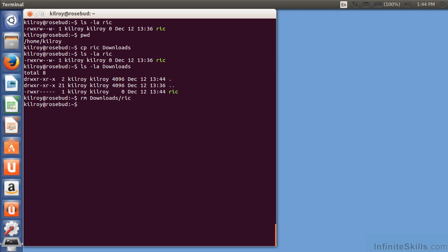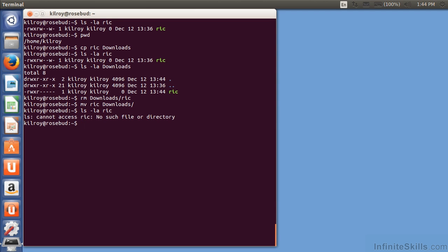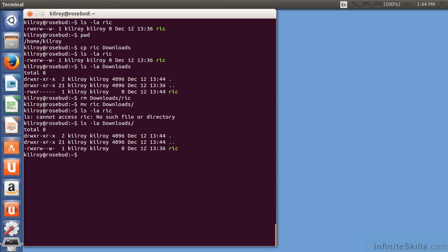If I wanted to actually move it, I could move it into downloads. And now if I do ls-la, I get no such file or directory. If I do ls-la downloads, now I've got the file there. So, I've got my move, I've got my copy.